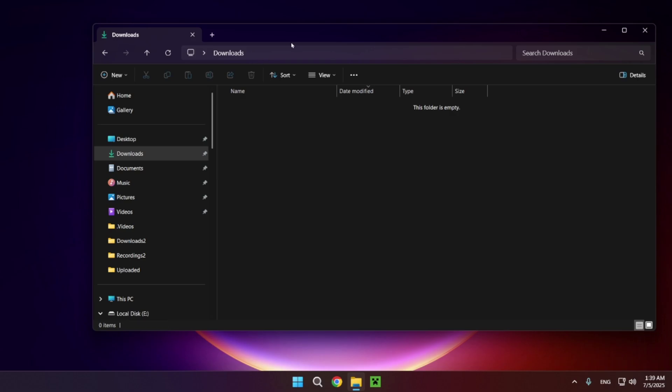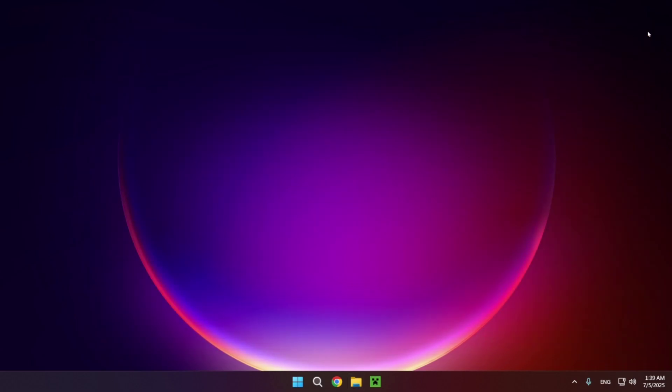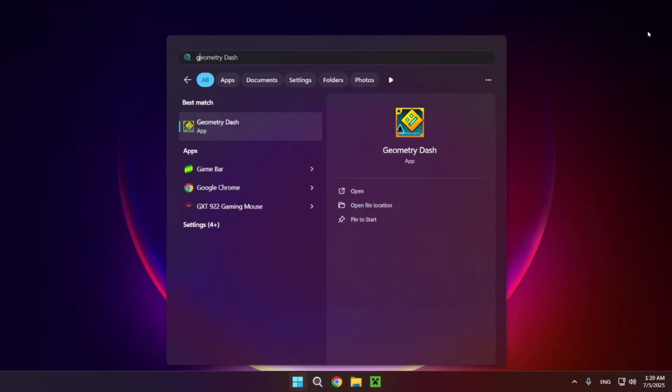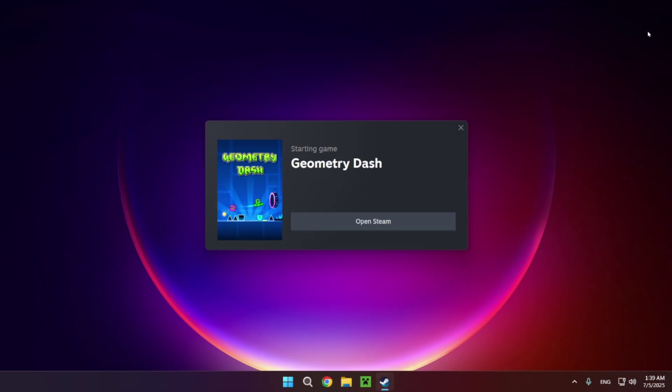Now you can just open up Geometry Dash and you'll see that it is going to turn on and everything is going to work just fine. As you can see we are now in the game.